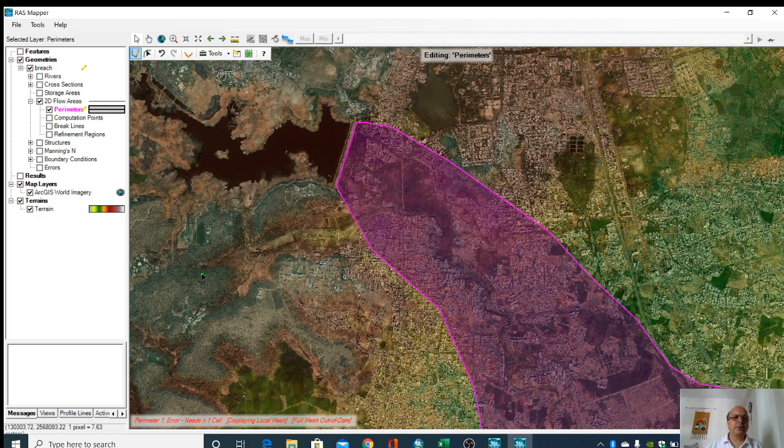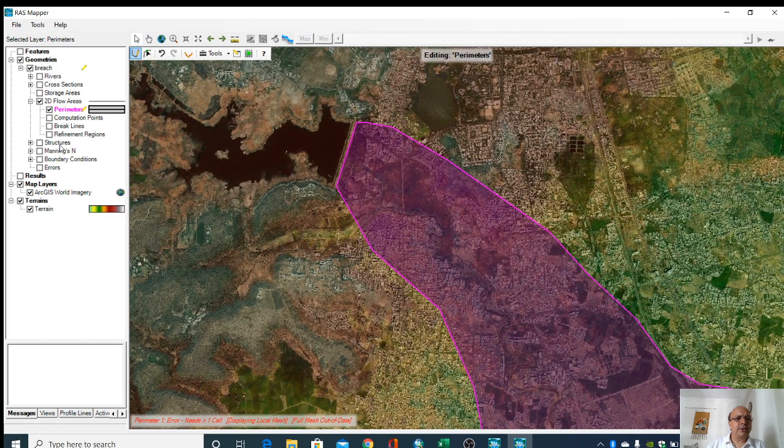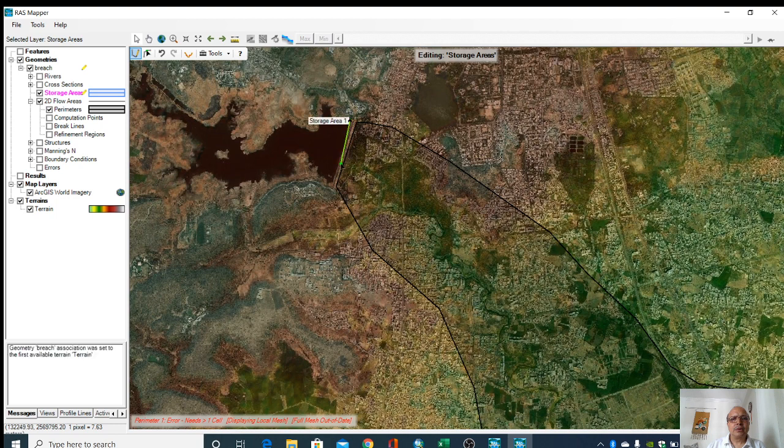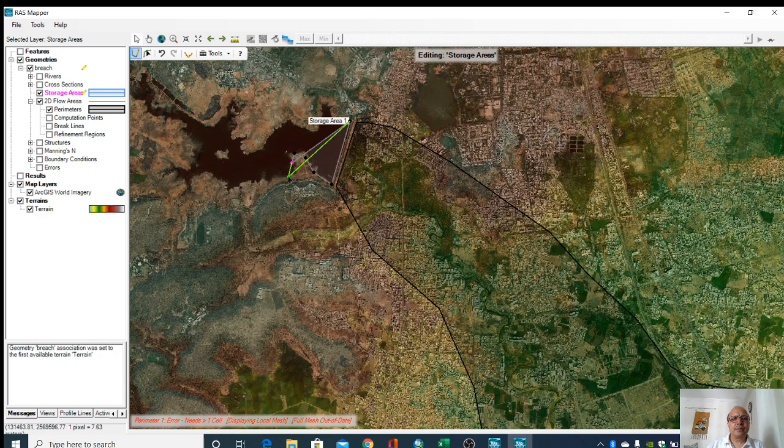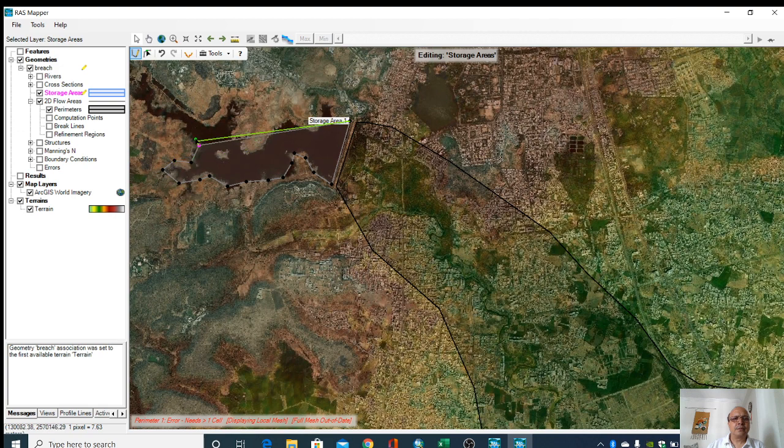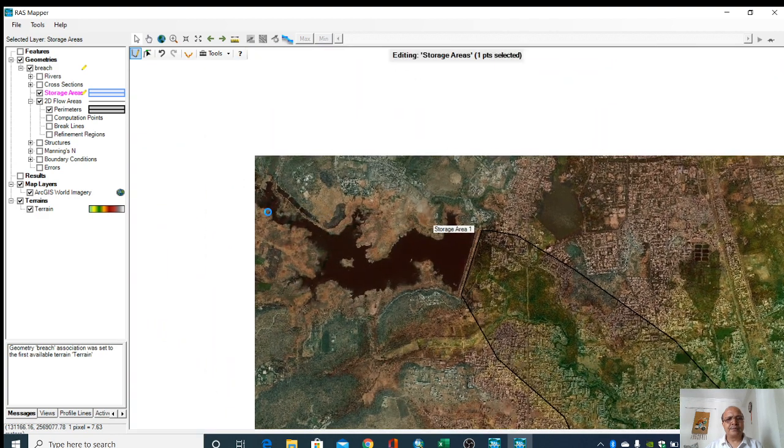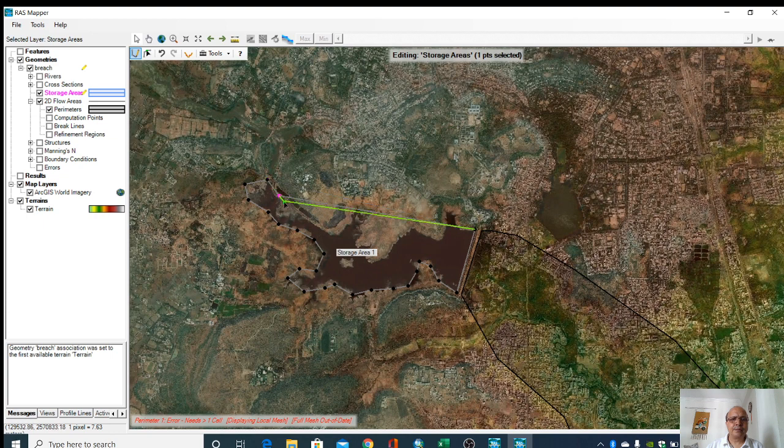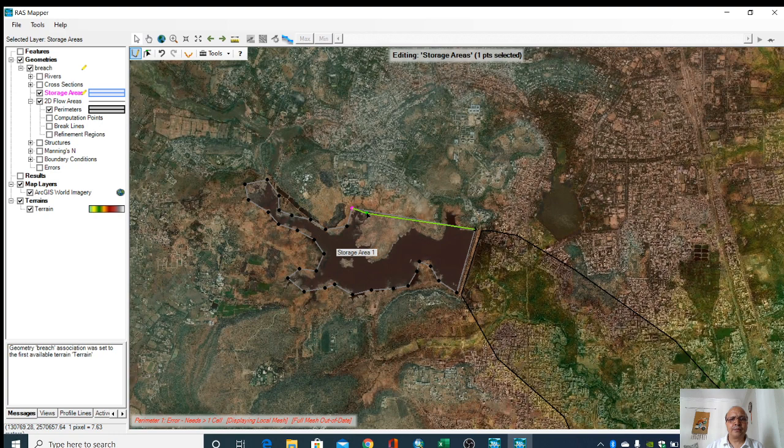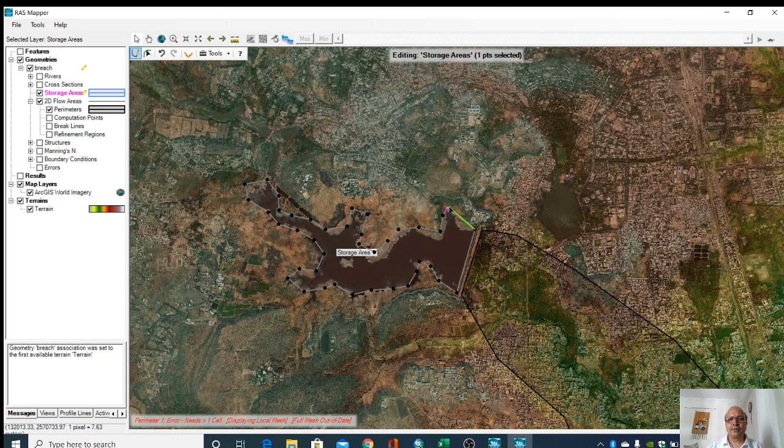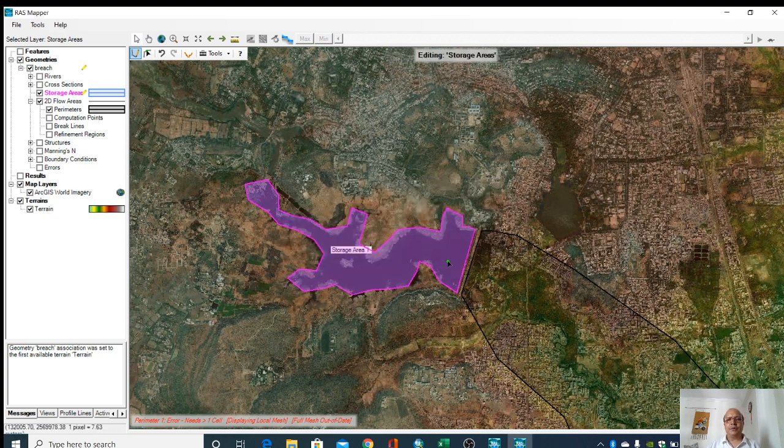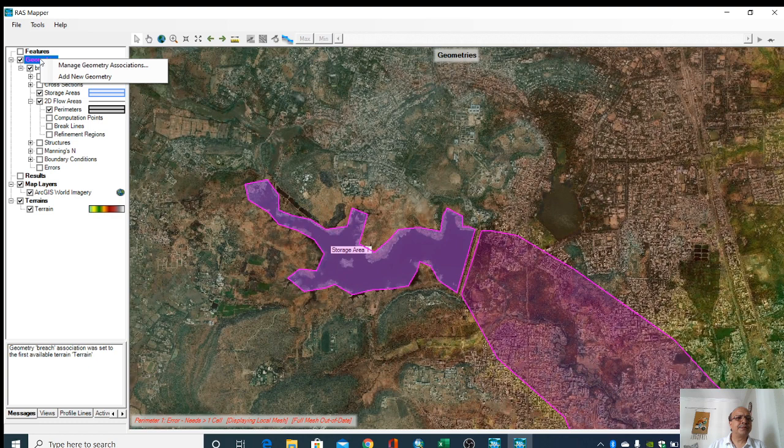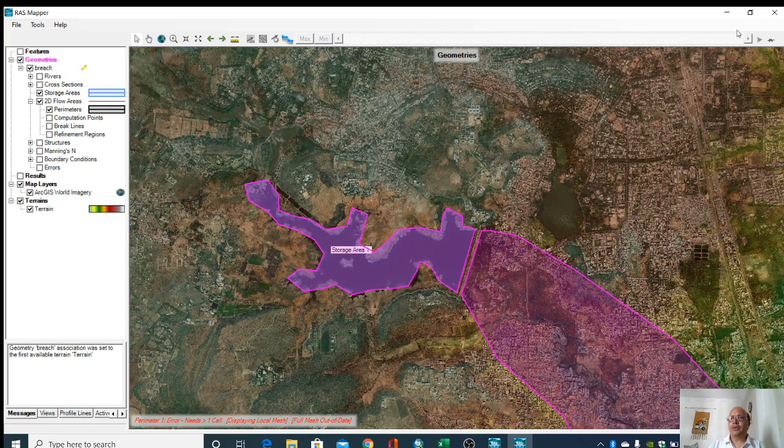This is the perimeter. Then we can create storage also. So this is storage. These are created. Now we will save that geometry and close it.